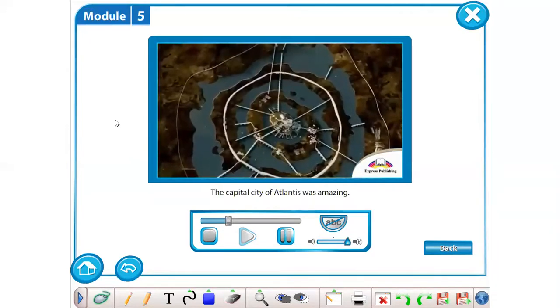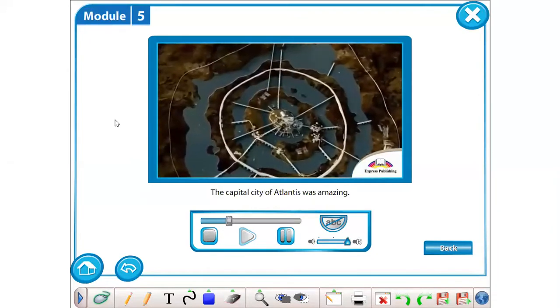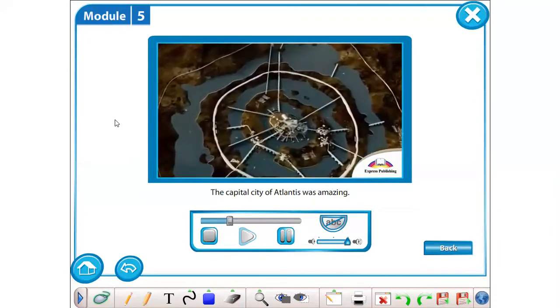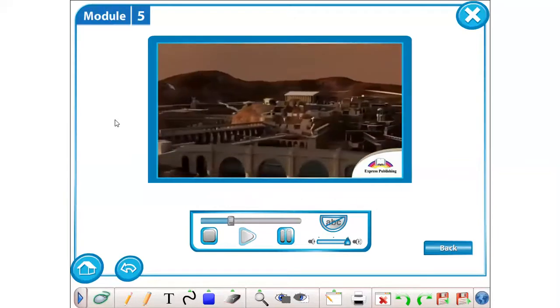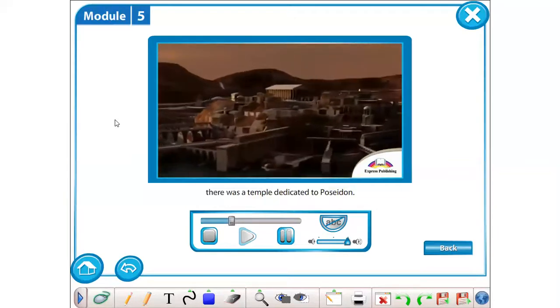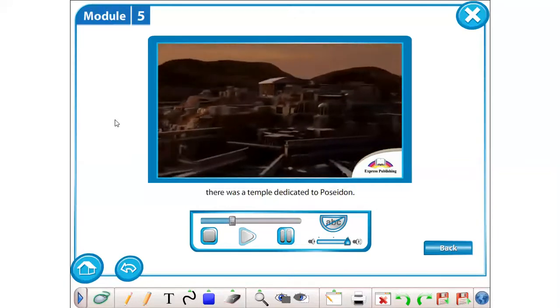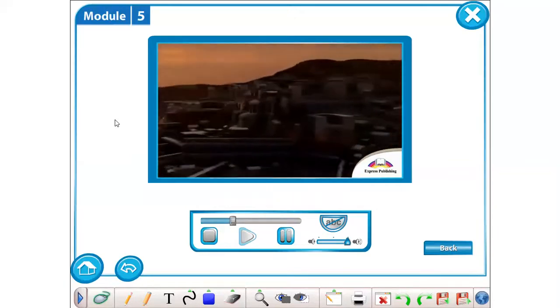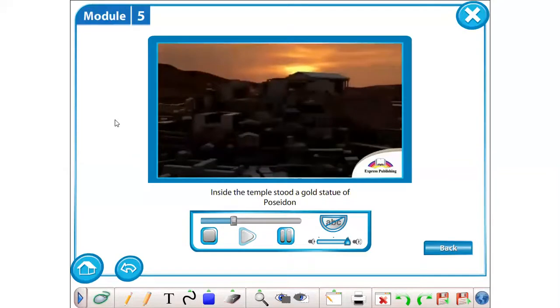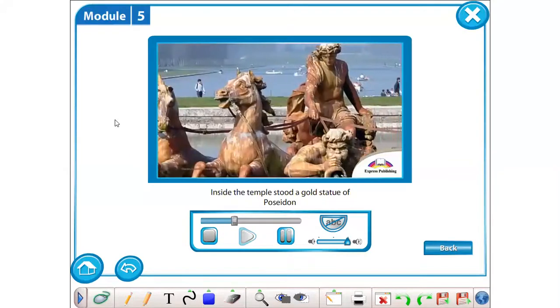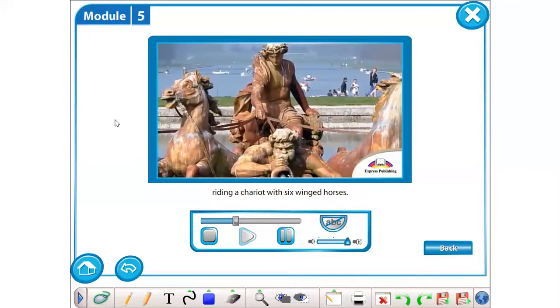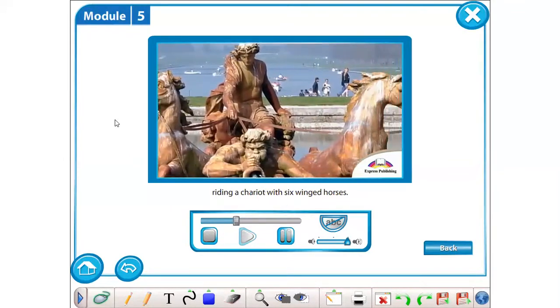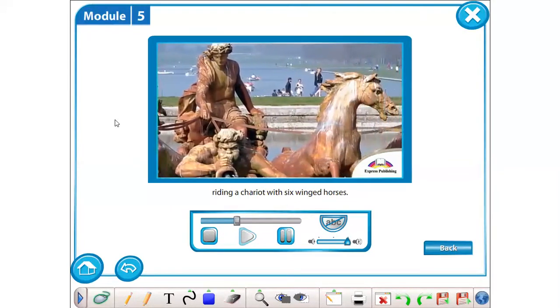The capital city of Atlantis was amazing. In the centre, there was a temple dedicated to Poseidon. Inside the temple stood a gold statue of Poseidon riding a chariot with six winged horses.